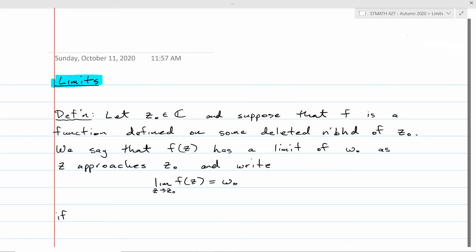Hello Complex Analysis students. The topic for today is limits. We're going to start off by giving the technical definition of limit.